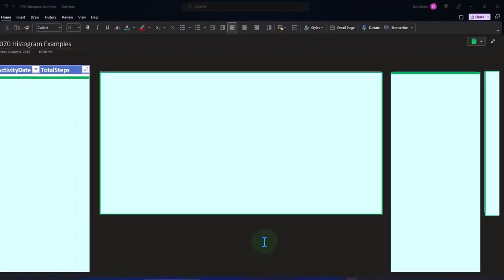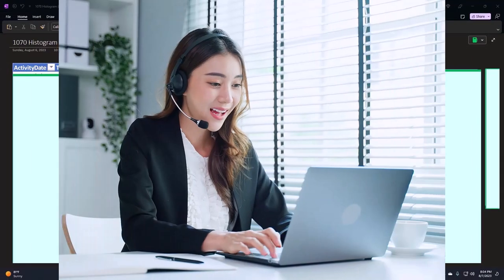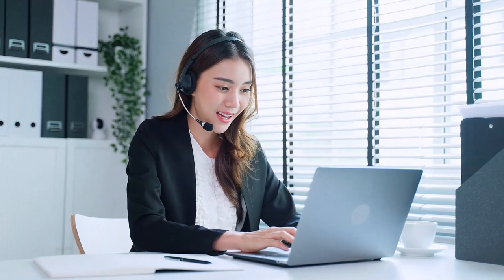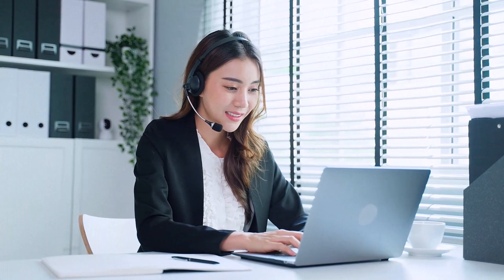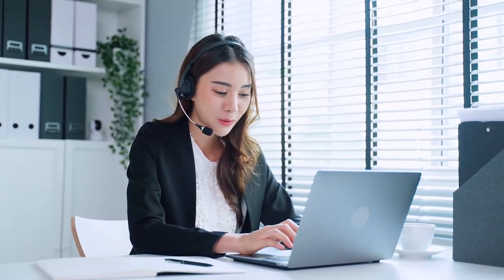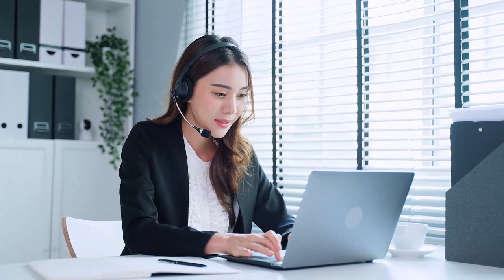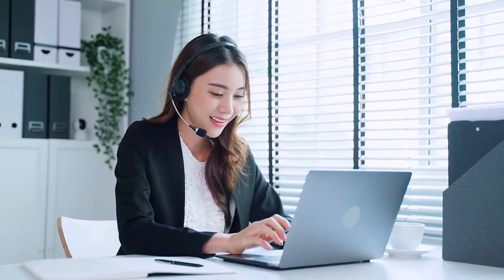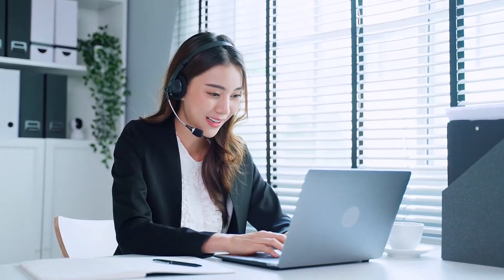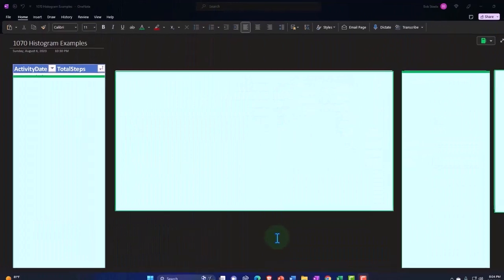OneNote desktop version here, continuing on with our theme, taking data, making pictorial representations of the data so we can get a different viewpoint, another angle at that data, hopefully being able to extract more meaning from it than we otherwise would be able to do.